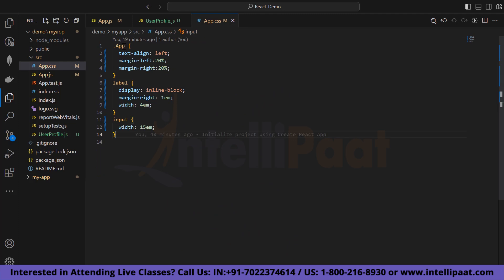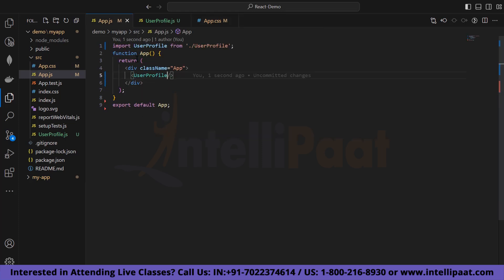Now let's look at some CSS. For the 'app' class we have used text-align left, margin-left 20%, margin-right 20%. For the label we have display inline-block, margin-right 1em, width 4rem. In our app function, all you have to do is import the UserProfile component. As you can see in the browser, we have the h2 tag saying 'Provide your profile details', the name label, email label, age label, password label, and the submit button. This was our hands-on session where we built a simple form with event handling.